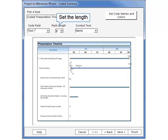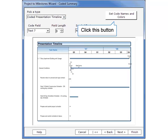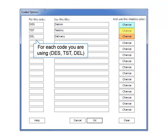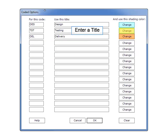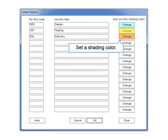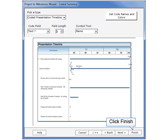Choose 3 for the field length because our codes like DEL and TST are only three characters long. Now that we're done in this dialog box, it's time to set the code names and colors. For each of the three codes, DES, TST, and DEL, enter a title and select a shading color. And finally, click Finish.